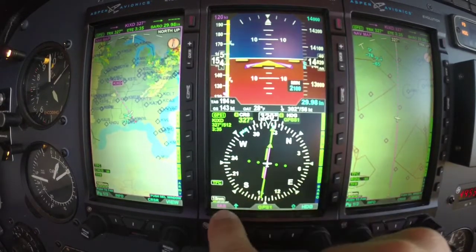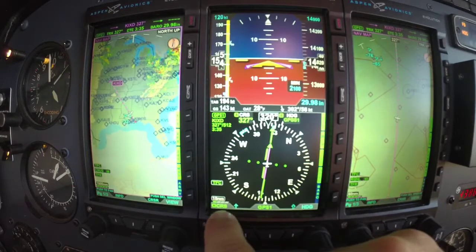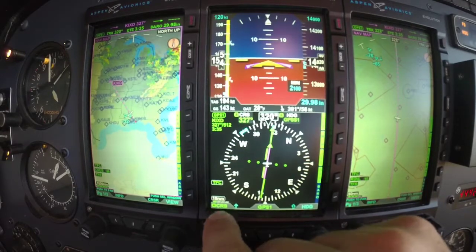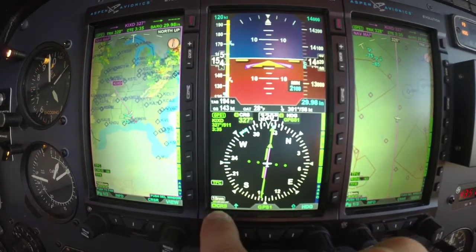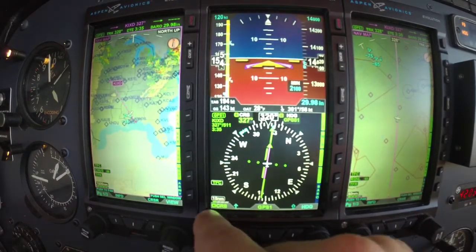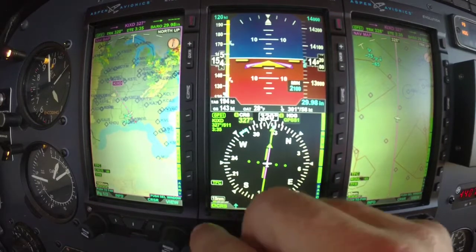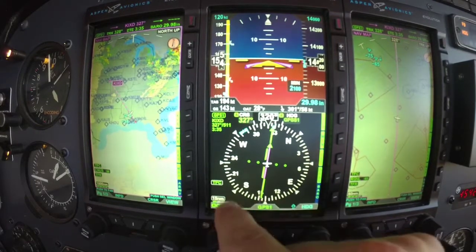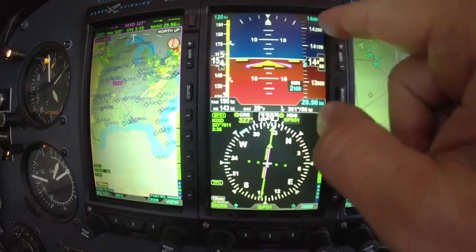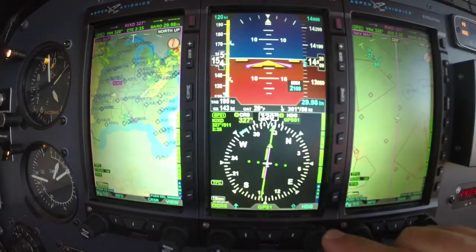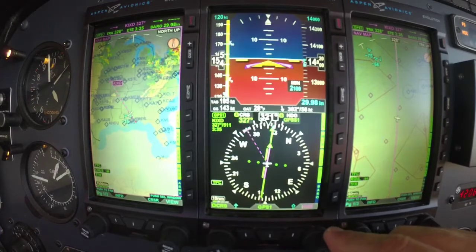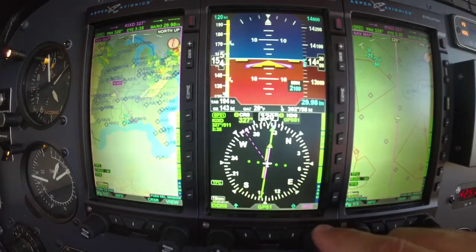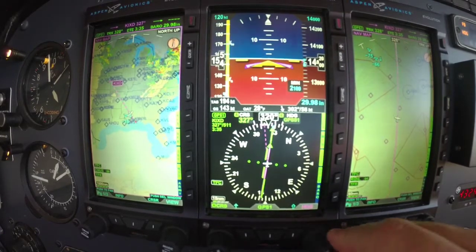Since we're in auto course, it doesn't allow me to change the course. If that wasn't in auto, we could set the course there. I'm going to come over to the other knob and show you the functions of it.